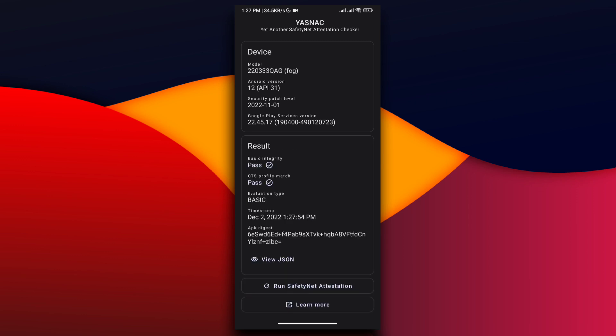Voila! Both Basic Integrity and CTS Profile Match are now bypassed. Now you can use banking apps without any issues, and it's 100% safe.